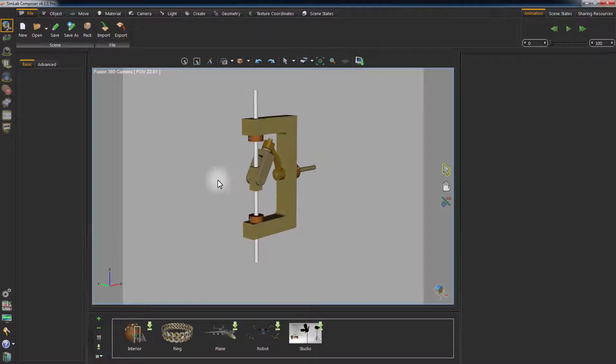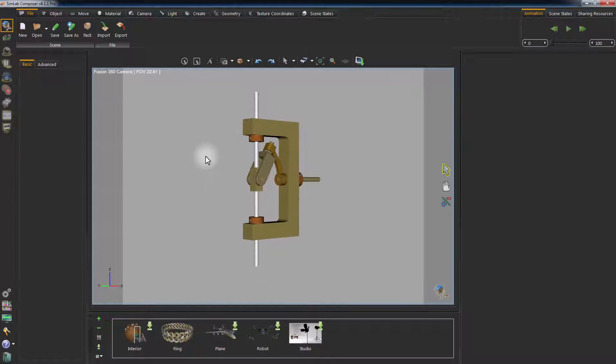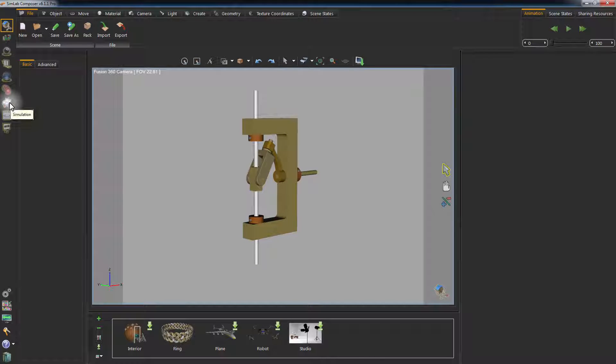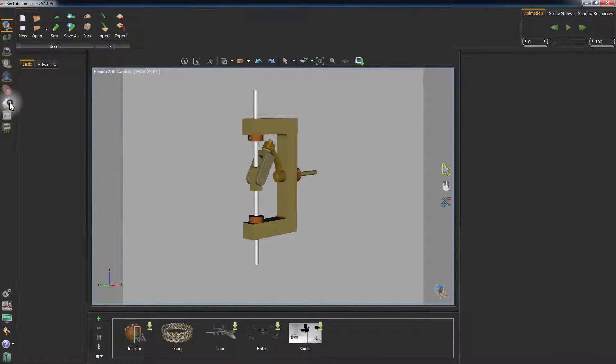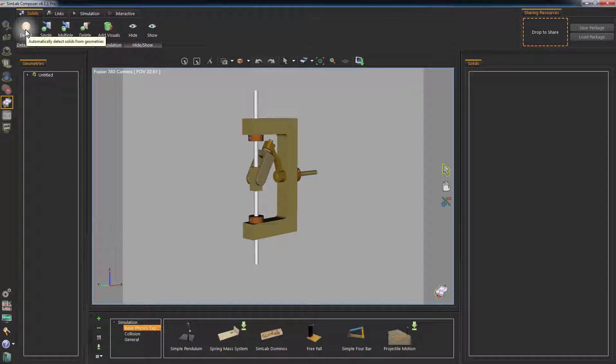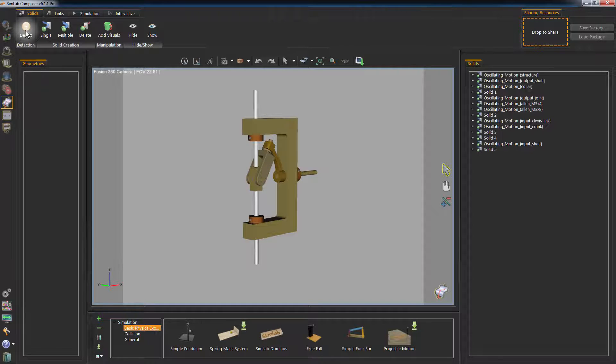In Simlab Composer, click on the simulation workbench to access the simulation options. You can either choose the parts you need to simulate, or click Detect to automatically convert any objects to solid that can be simulated by the physics engine in Simlab Composer.